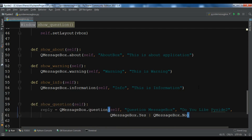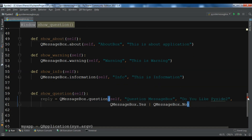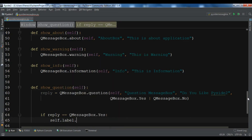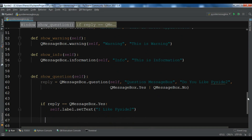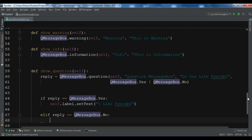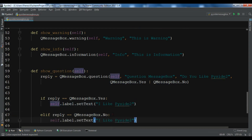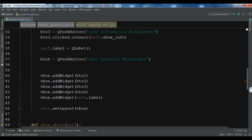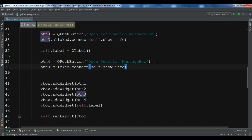We check the reply: if reply is QMessageBox.Yes, we set self.label.setText to 'I like PySide2'. Else if reply is QMessageBox.No, we set self.label.setText to 'I don't like PySide2'. Then we connect BTN4.clicked.connect to showQuestion.